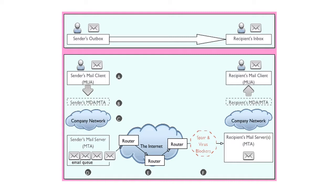The mail server that the sender is using takes the sender's message and looks at the address to see where the message is being sent. The mail server then goes out on the internet and tries to find the mail server that the receiver is using. It does this by talking to a Domain Name System — DNS server, which keeps records about how to find different computers on the internet, including mail servers. The DNS server gives the sender's mail server the proper address for the server that the receiver is using to receive his email.